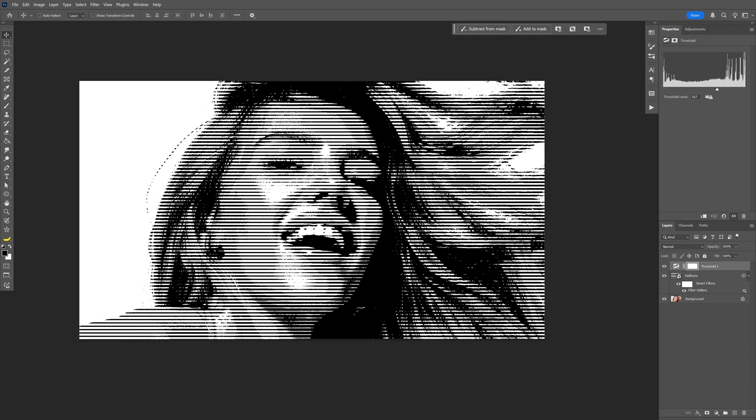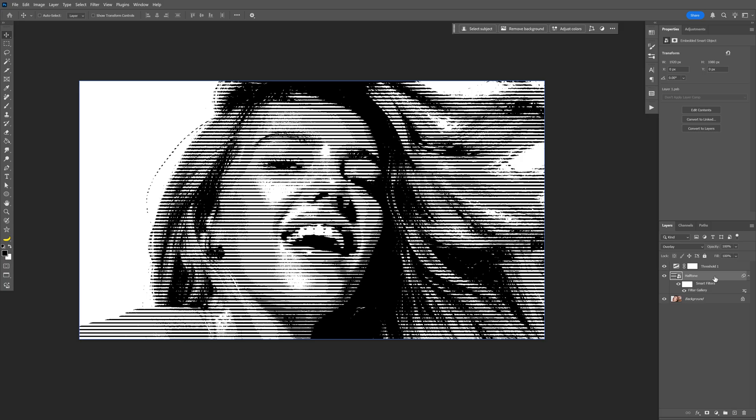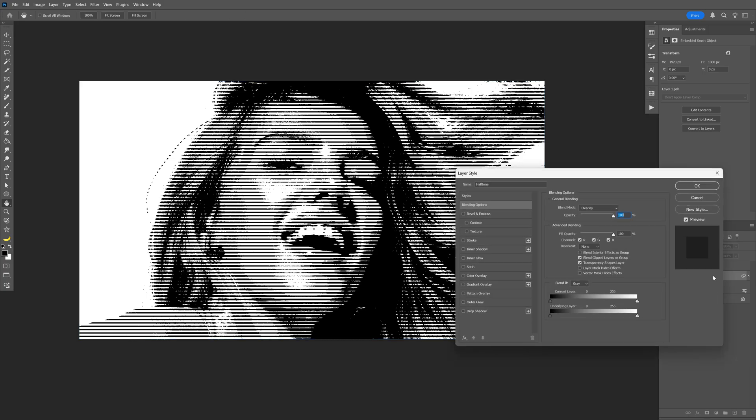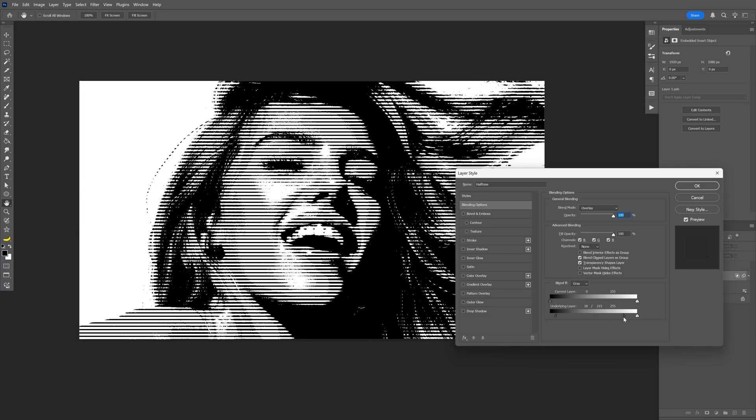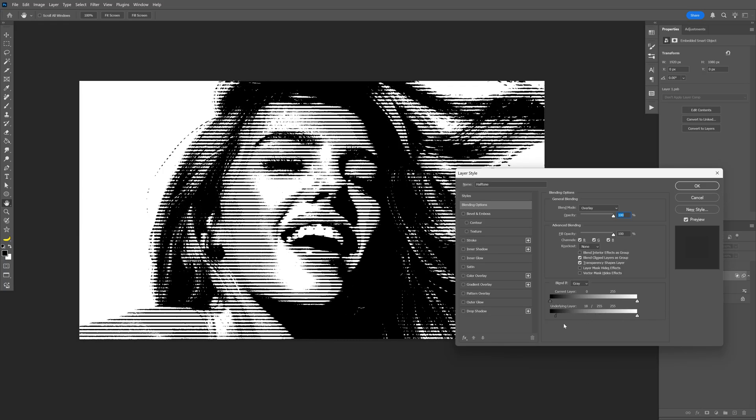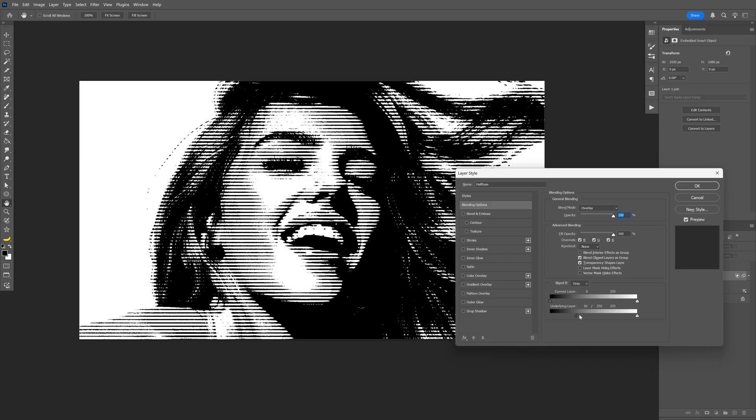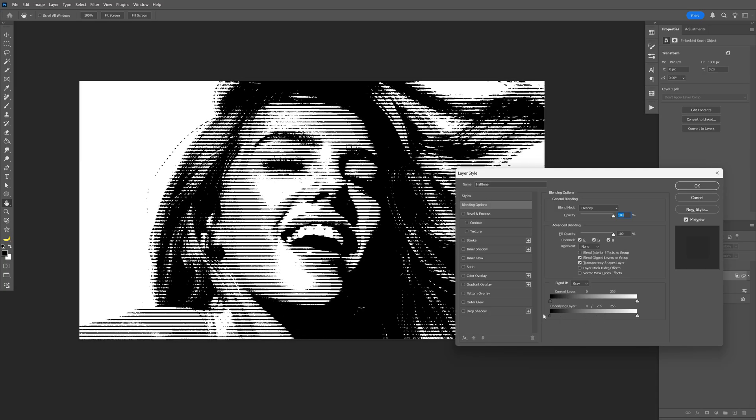Here also we can work a little bit more on the contrast. Let's go to the halftone layer, double click on it and let's go to underlying layer, bring this handle in, press and hold Alt, click on it. So it's going to split in half and I'm going to drag the half out of it and here we can adjust the contrast and I'm going to decrease it, click okay.